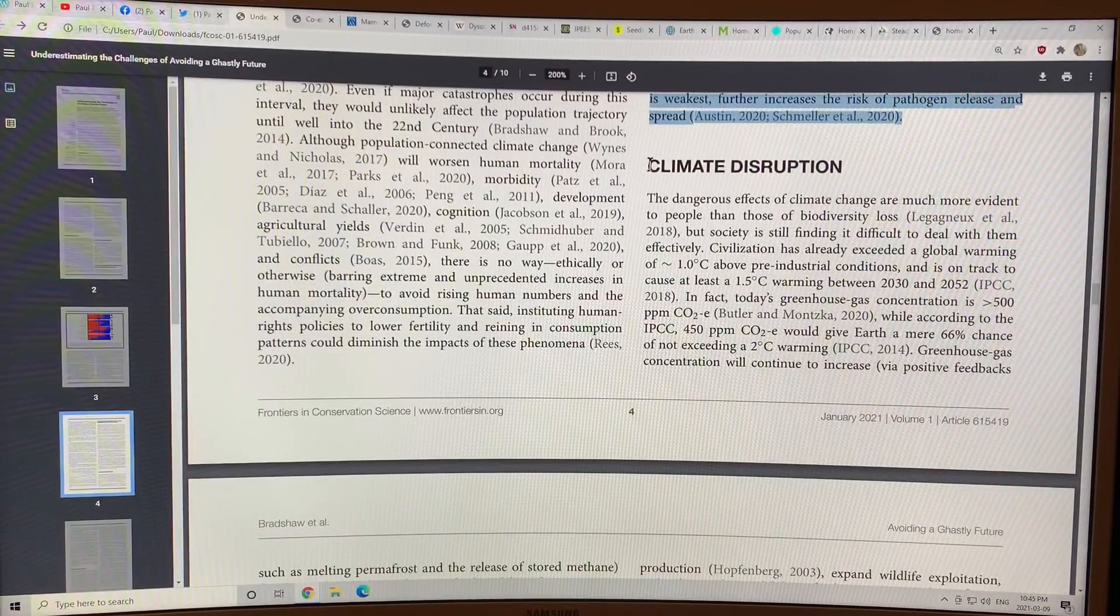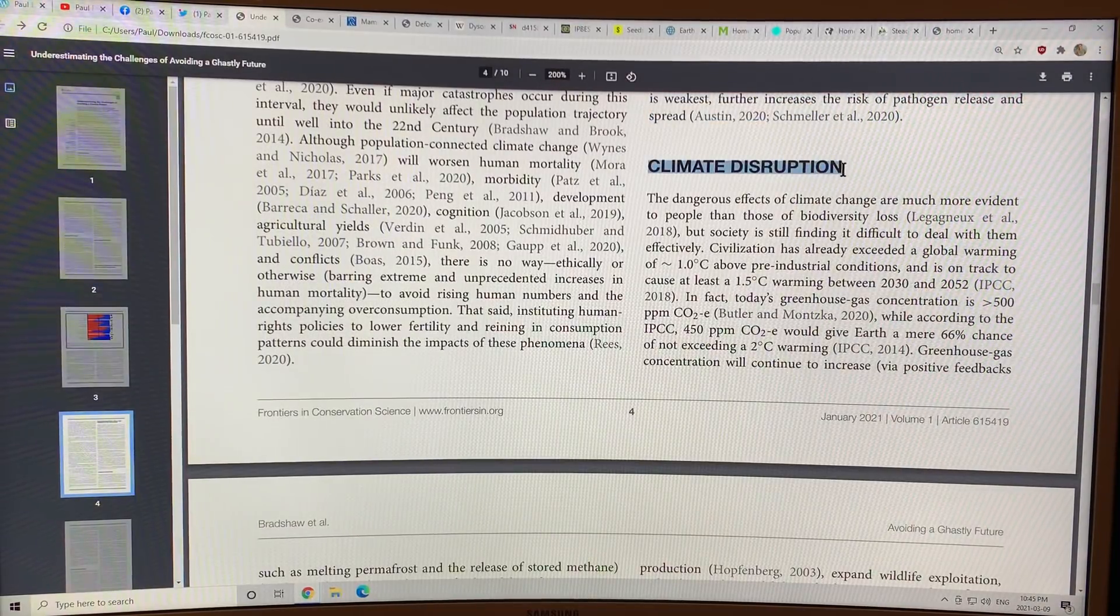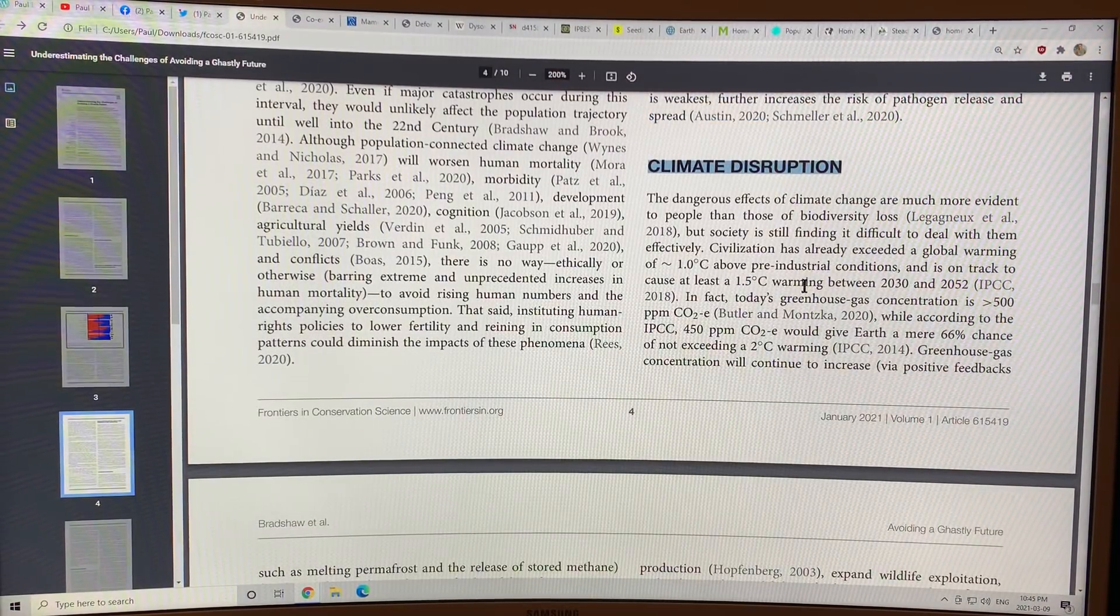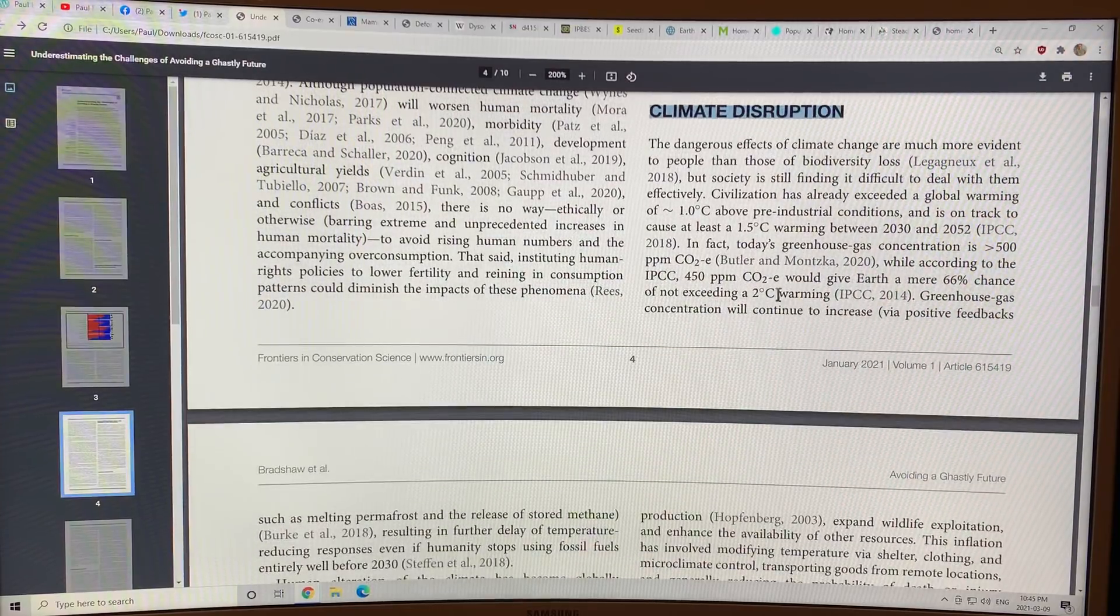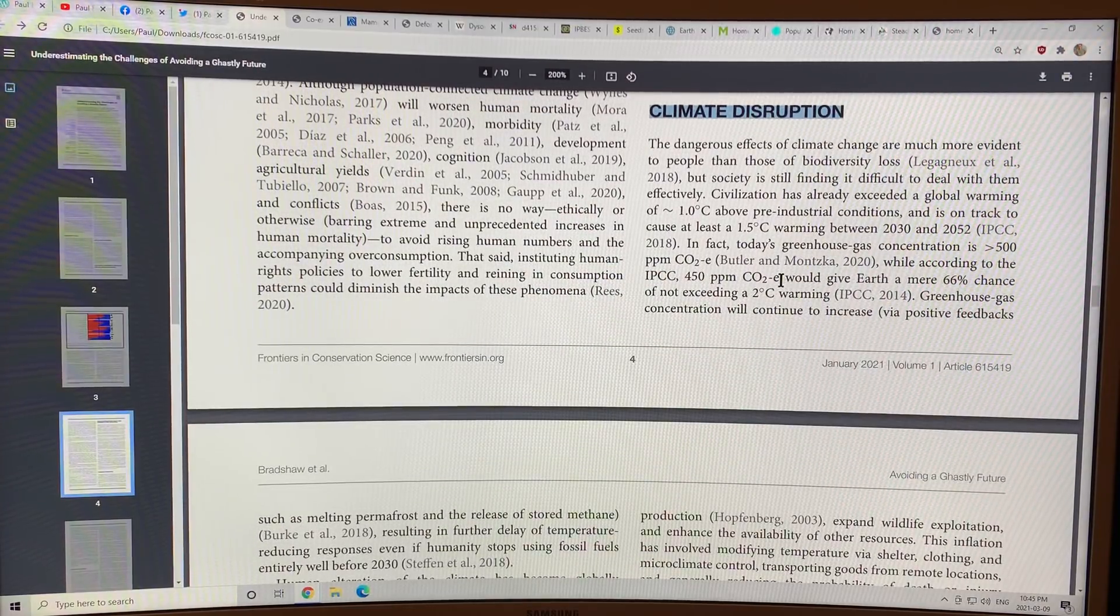Much of the degradation is occurring in biodiversity hotspots where pathogen diversity is also highest, but where institutional capacity is weakest. This further increases the risk of pathogen release and spread. And you can see what happens with one virus, the effect on the planet. And of course, climate disruption is also discussed in here.